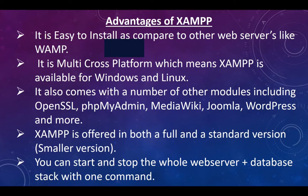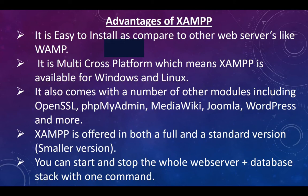XAMPP is offered in both a full and standard version. You can start and stop the whole web server database with one command. Seriously, looking at their disadvantage and advantage, it just has more advantages.